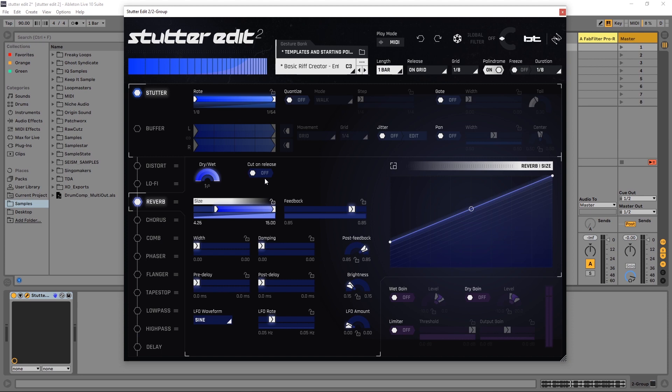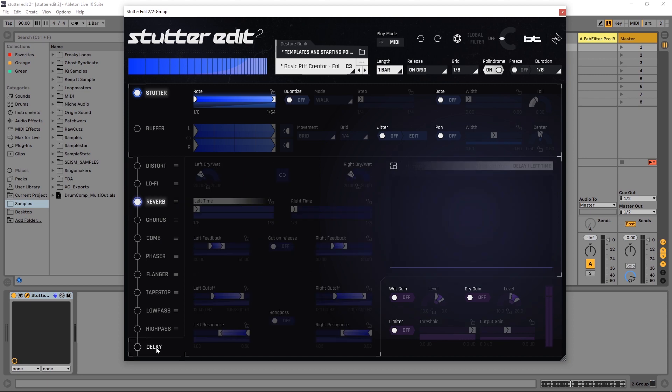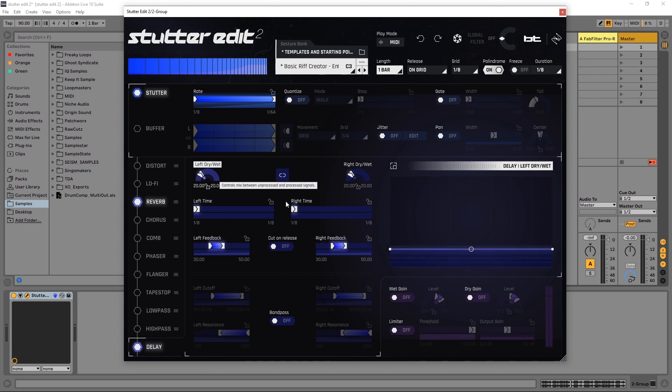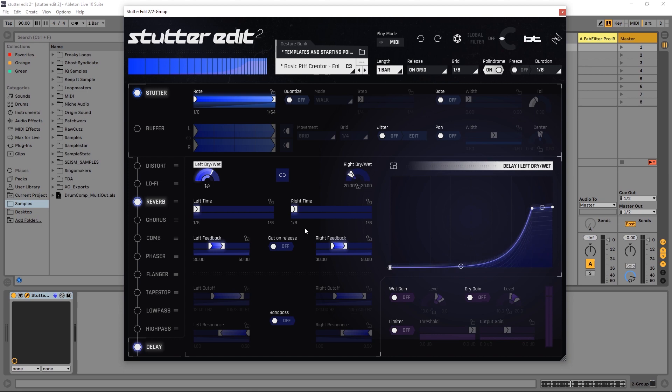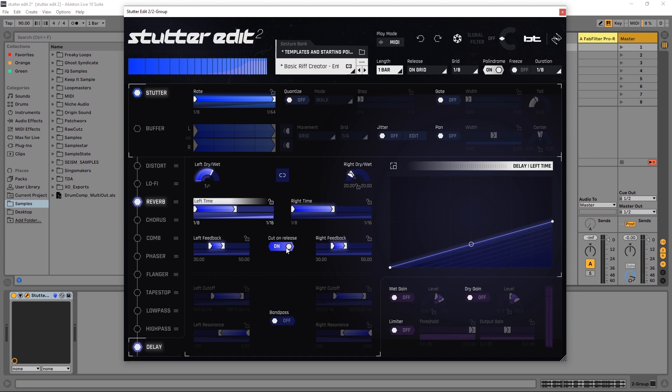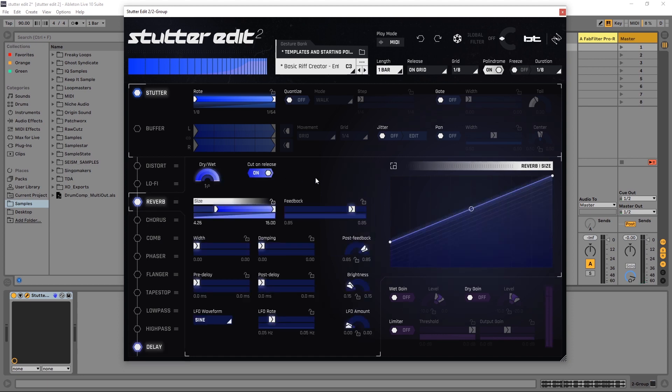The other effect that has that is the delay too. If I turn this on, cut on release is located right here. Let's add some reverb to something similar to what we have over there. Same kind of curve. So there you can really hear the tail. And if we want that tail to go away again, just make sure to cut on release for both the reverb and the delay.